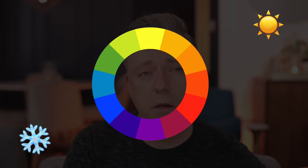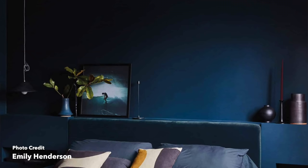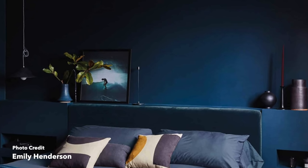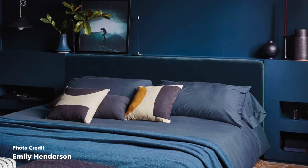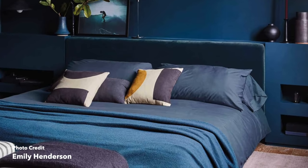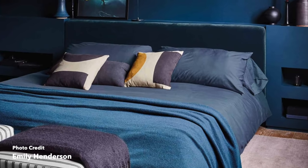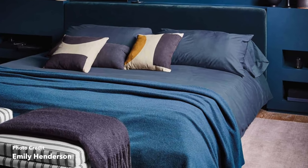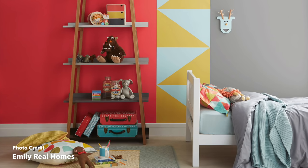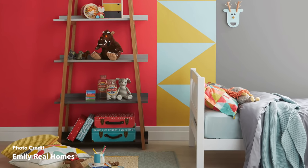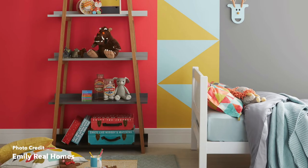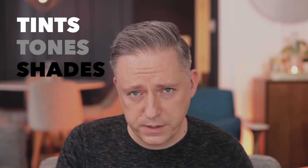Cooler color tones typically create a really soothing or sophisticated atmosphere in your space. They can be great for bedrooms and bathrooms. Warmer tones can be really energizing and great for offices or kids' playrooms. Now let's talk about something that I think really trips people up, which is tints, tones, and shades.